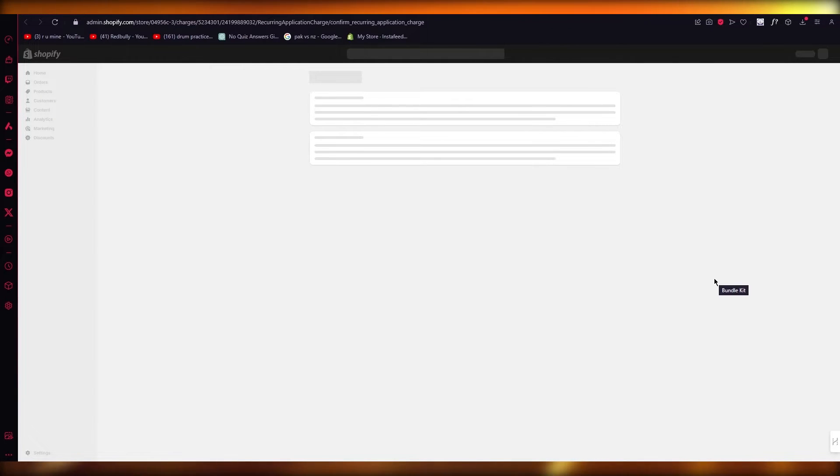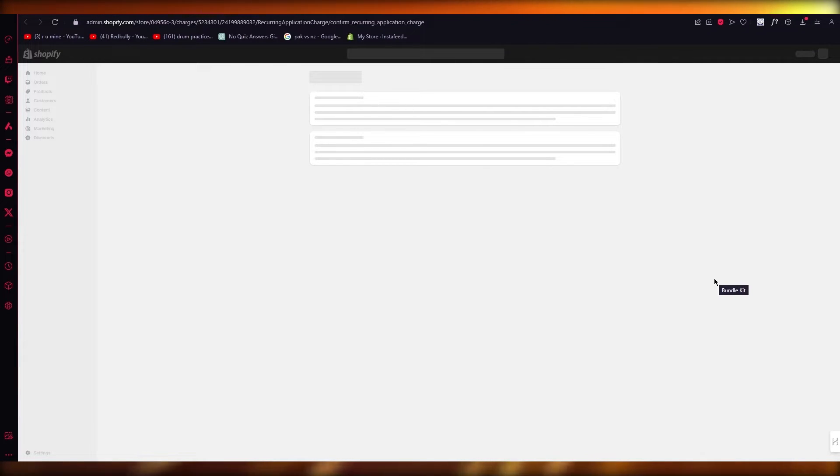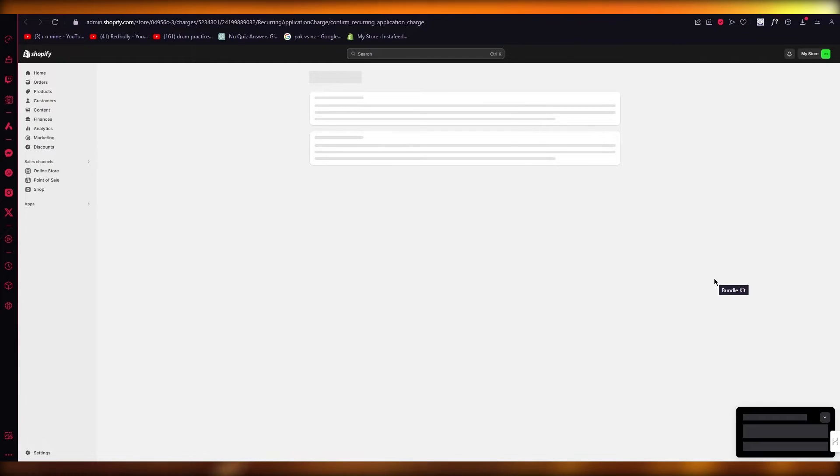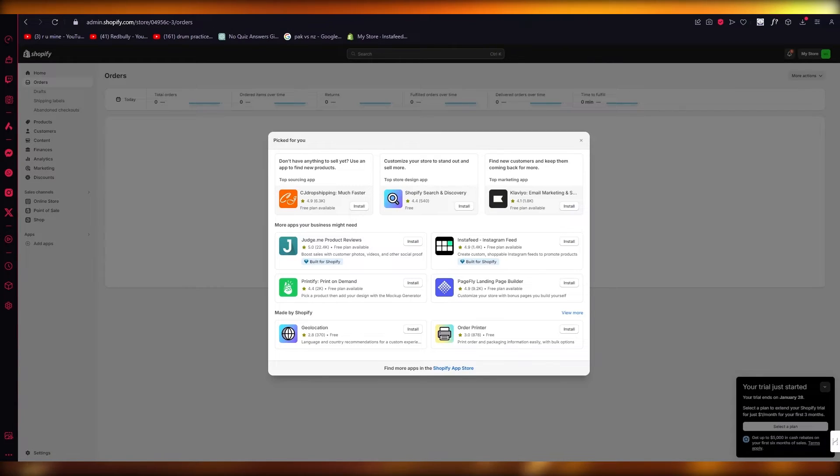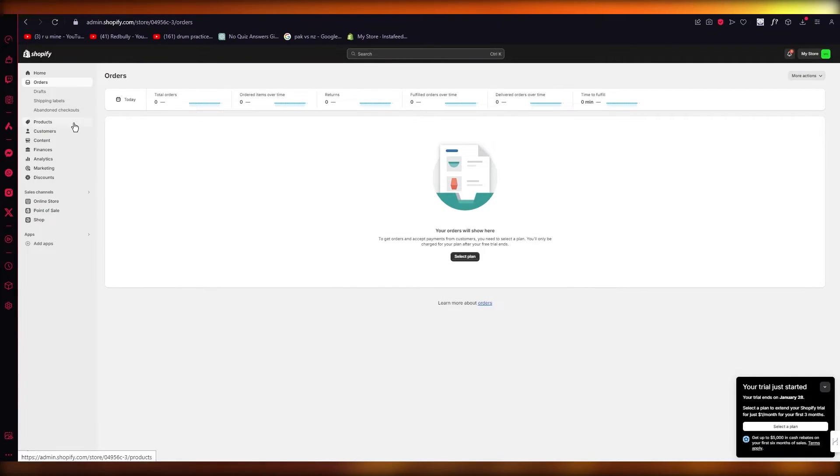And one more thing is that with Bundlekit, there's different plans as well, so you can get a higher priced plan if you want to. It works with different pricings and that's what I like about Bundlekit.